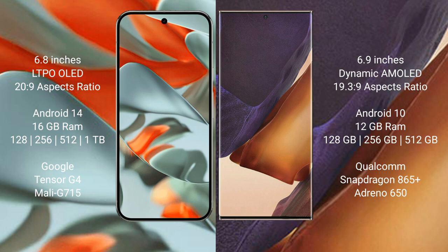Google Tensor G4 processor, Mali-G715 GPU. Samsung Galaxy Note 20 Ultra comes with 12 GB RAM and 128 GB, 256 GB, 512 GB internal storage, Qualcomm Snapdragon 865 Plus processor and Adreno 650 GPU.